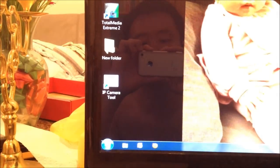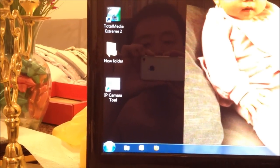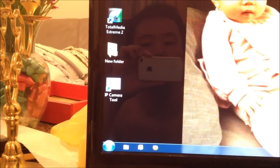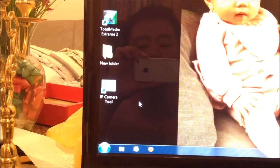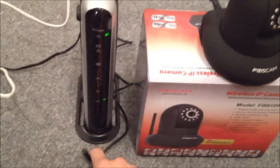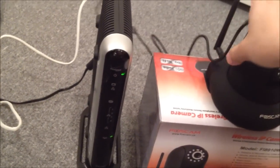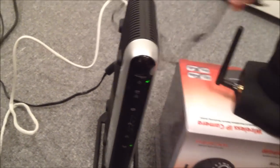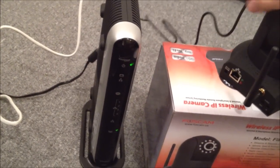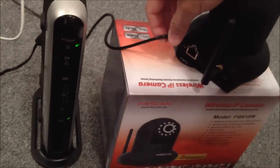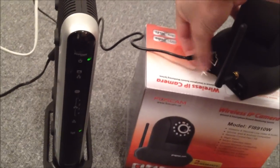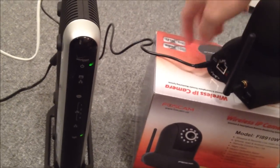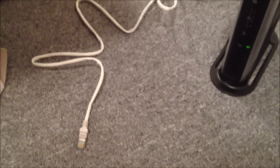So if you can see here, I put a new icon on my desktop, the IP camera tool. So before I start that, I'm going to first plug in the power to the FosCam. So the power goes in right here, and I'm going to plug in the ethernet as well.